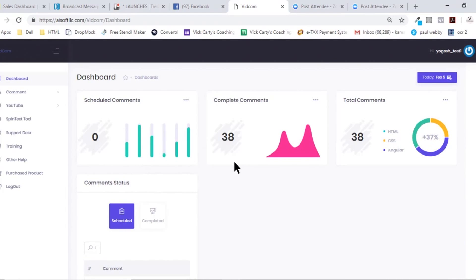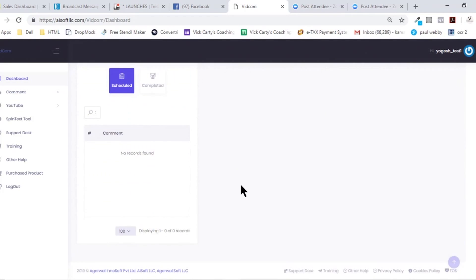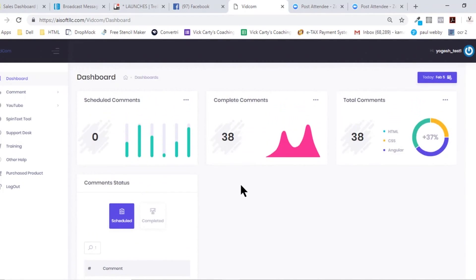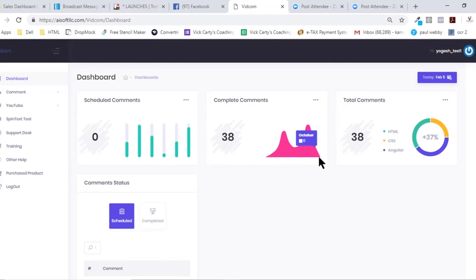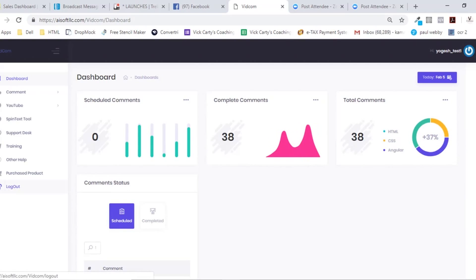Here on the dashboard you will find a graphical notification of what exactly is happening in your account—like how many scheduled comments are there, how many total comments you've already posted, and stuff like that. So it's very simple, very neat to use dashboard, and the real power comes in the left-hand side menu bar.